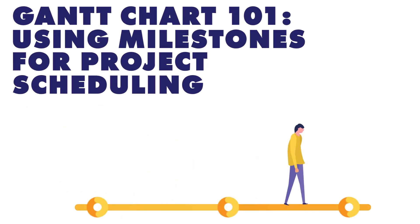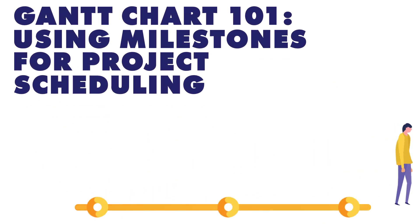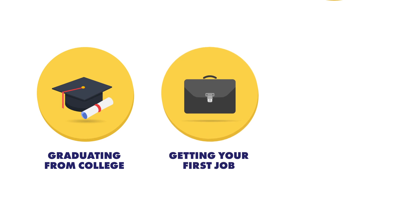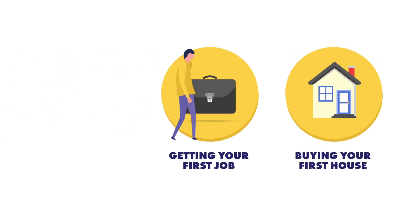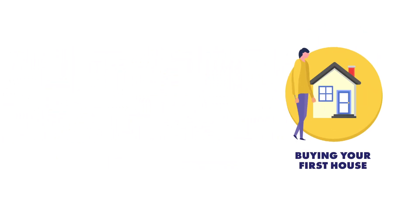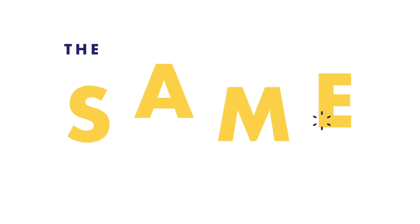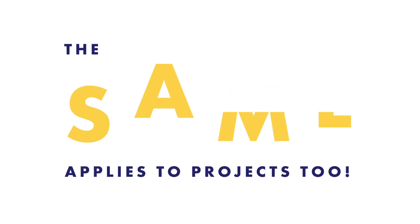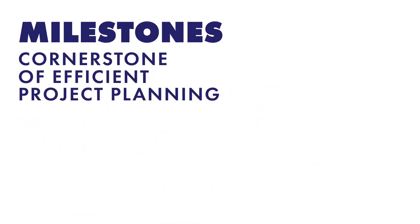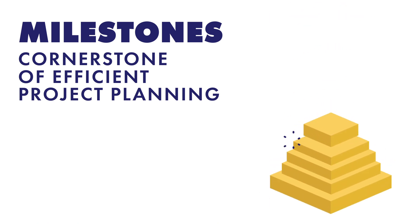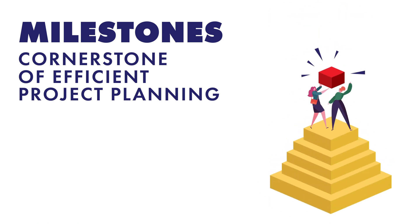You've probably set some milestones in your life, from graduating to getting your first job to buying your first house. These milestones motivate you and help keep your life on track. The same applies to projects too. Milestones are the cornerstone of efficient project planning. They guide teams to deliver important goals before moving on to the next project phase.